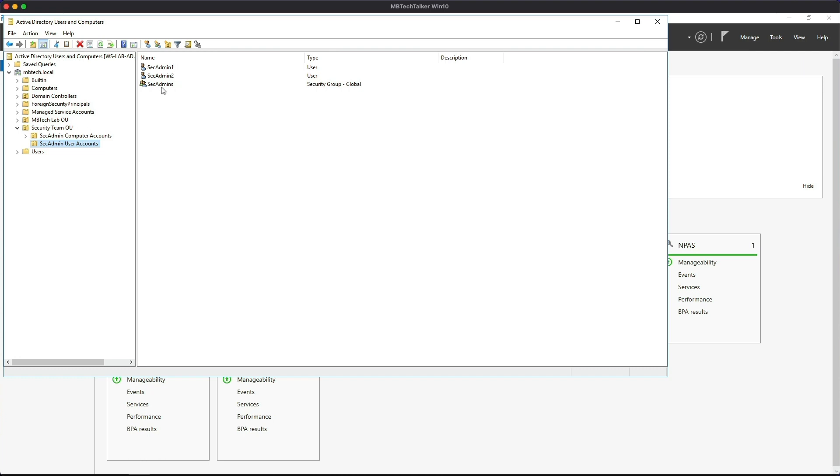Both these users are a member of the Sec Admin group, so these users will be issued with a user's certificate via the automatic user certificate enrollment.